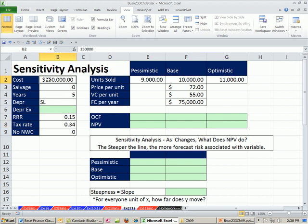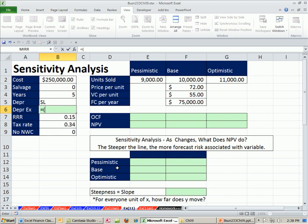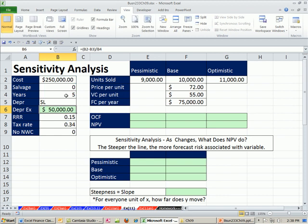Here's our assumptions. Cost of the project, salvage zero, straight line for five years, RRR tax rate, no net working capital. Let's calculate our depreciation. Straight line, as we've mentioned a number of times already. MACRS is the most appropriate one for our cash flow analysis, but to make this easy, we're using straight line. We had a couple of great videos earlier in this sequence that showed MACRS, though.